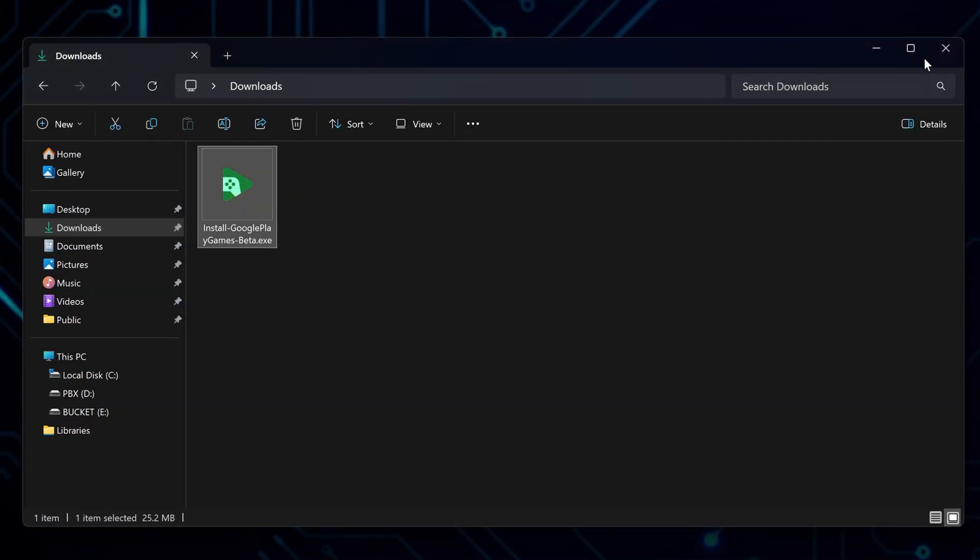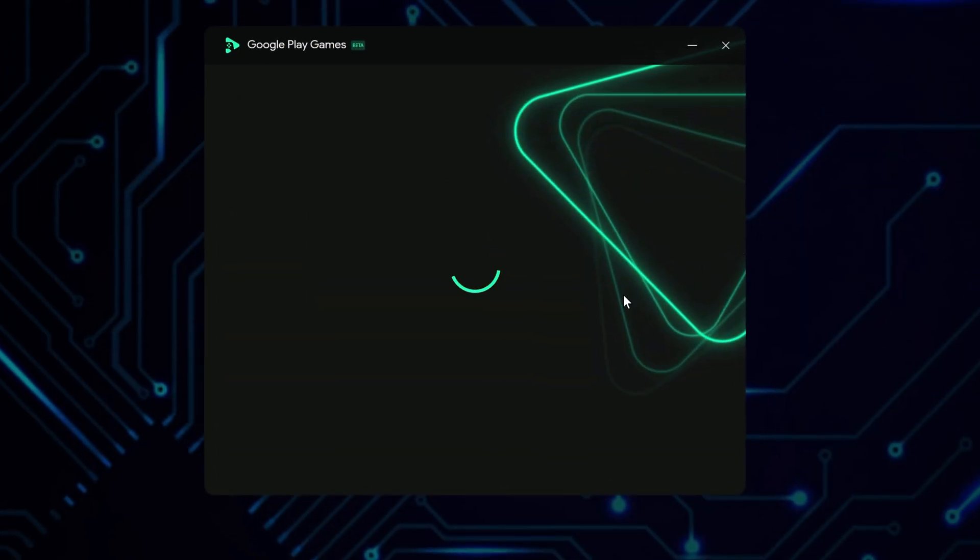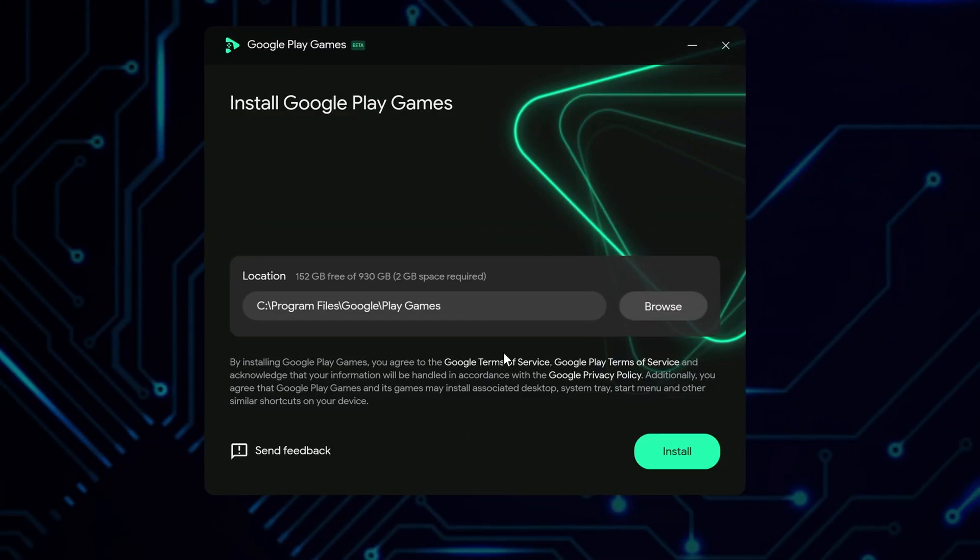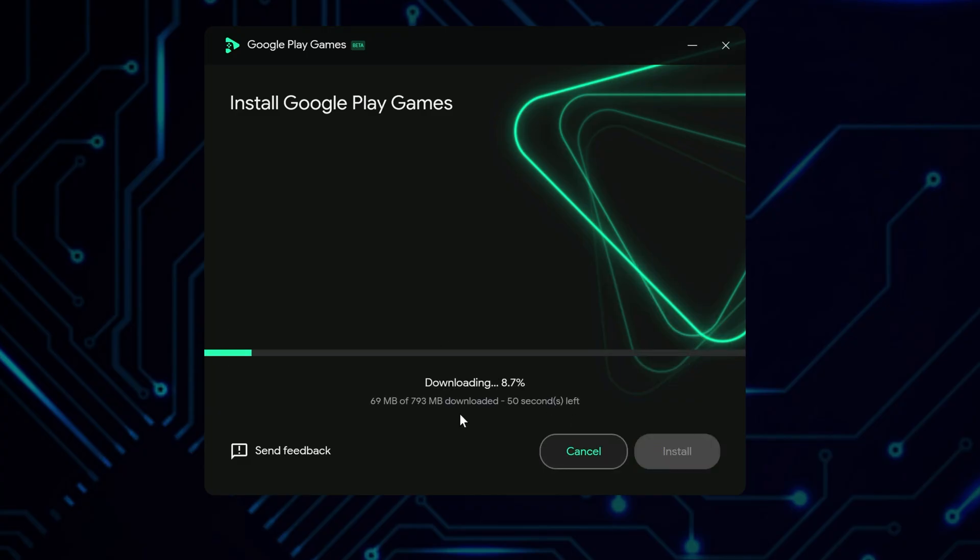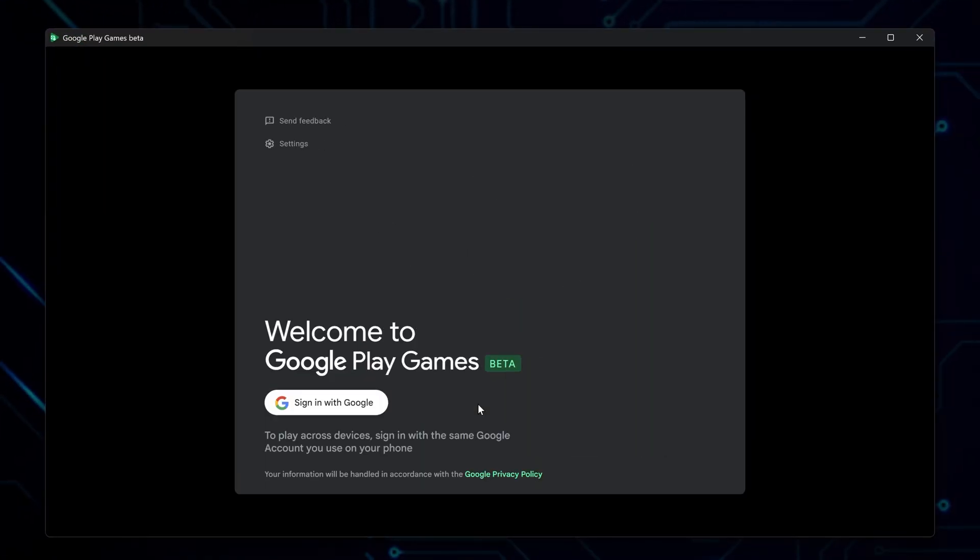After it downloads, find the installation file and launch it. You will see a welcome screen. You can change where it installs if you want, or leave it as is. Click Install. Wait for it to download the needed files and finish the setup. When it finishes, Google Play Games will open by itself.